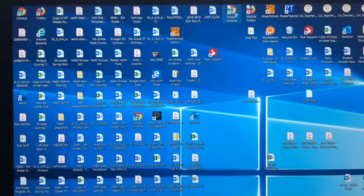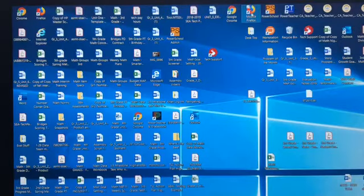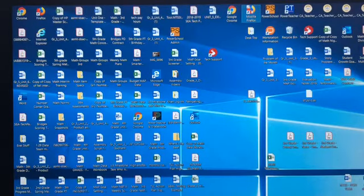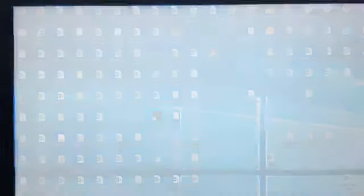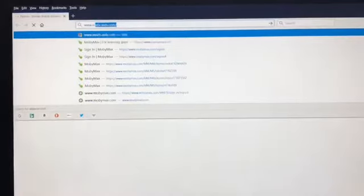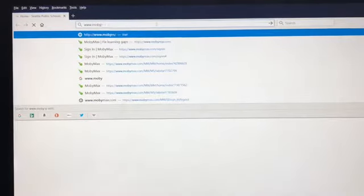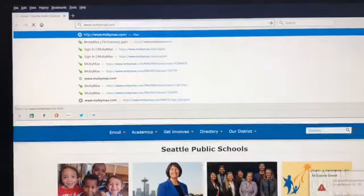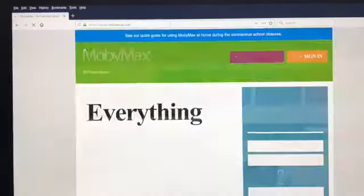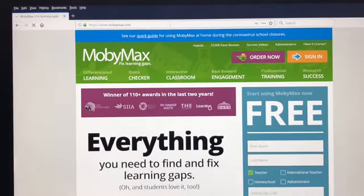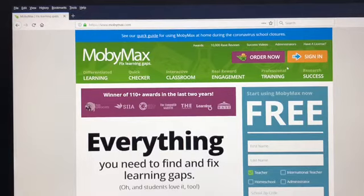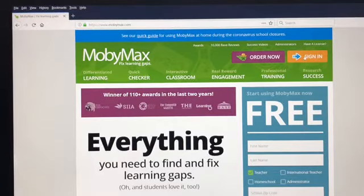So again like before, you can use any internet browser you desire to get yourself there. Once that pops up, we're going to take ourselves to MobiMax.com and this login is exactly the same as what your child would be using to log in.